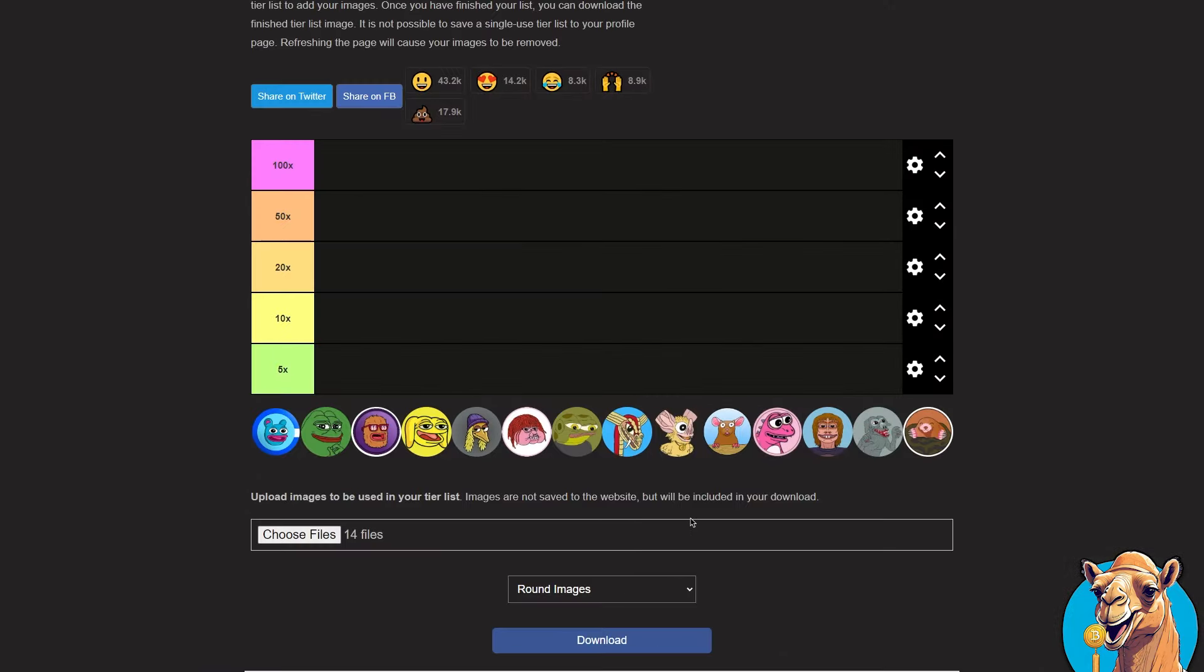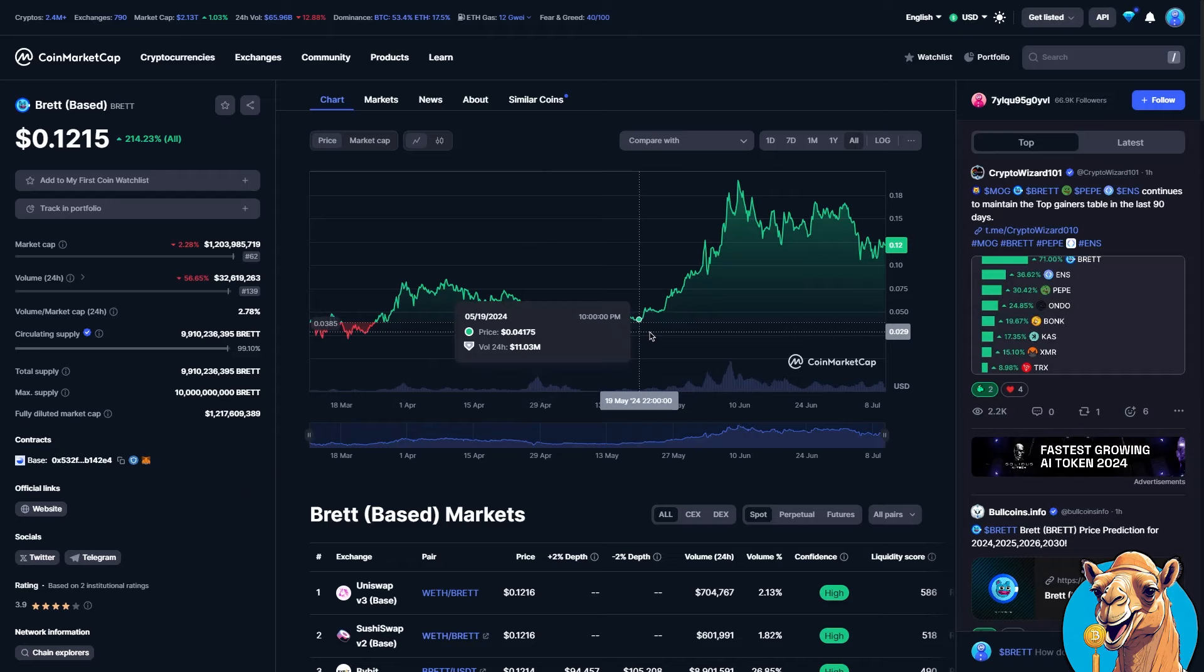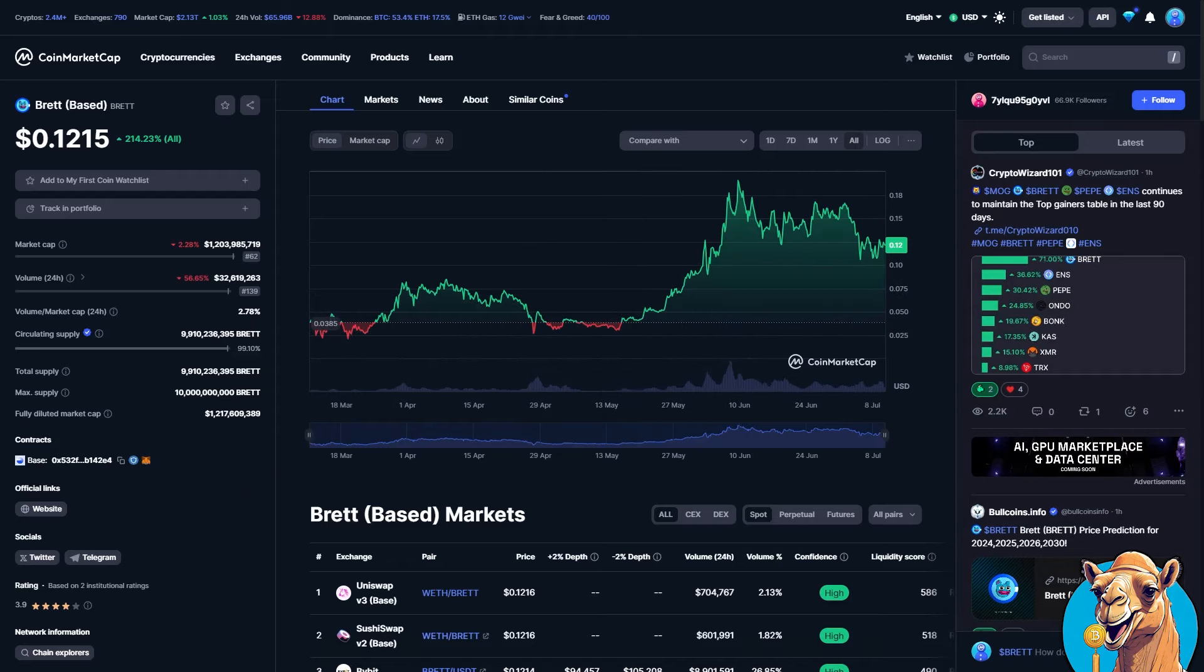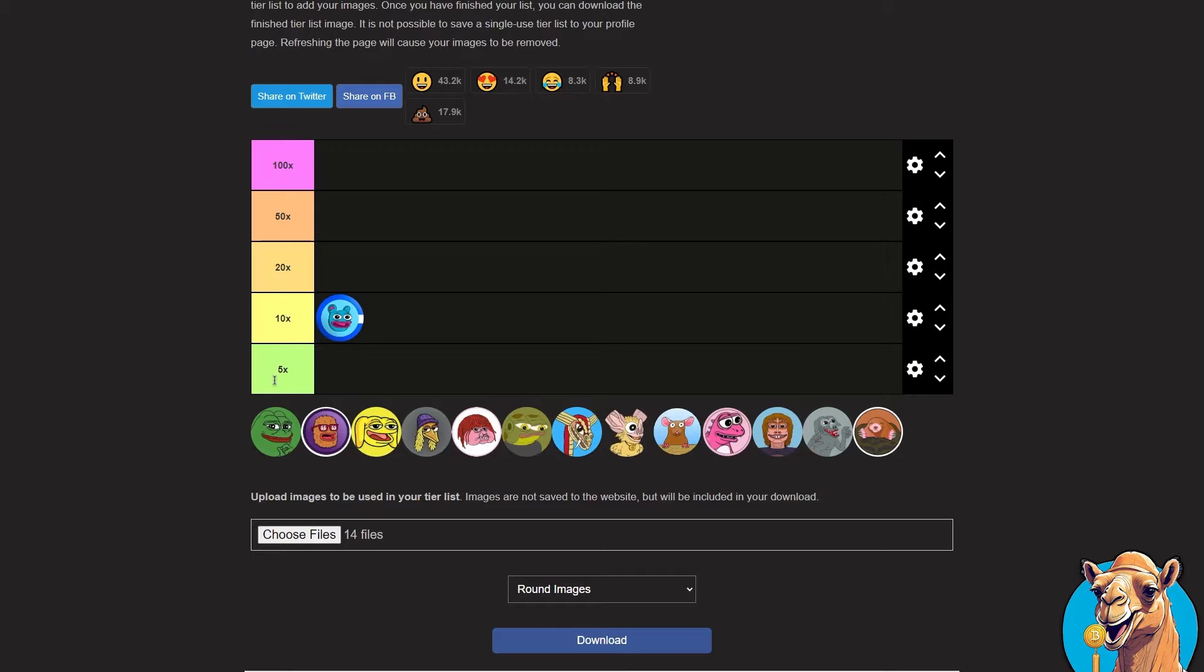First off we got Brett on base. Now this meme coin has obviously a very high chance of being listed on Coinbase. I think that's what most people are looking at as the base chain is a layer 2 from Coinbase. But yeah this will probably do a 10x or we're going to put it at 10x.